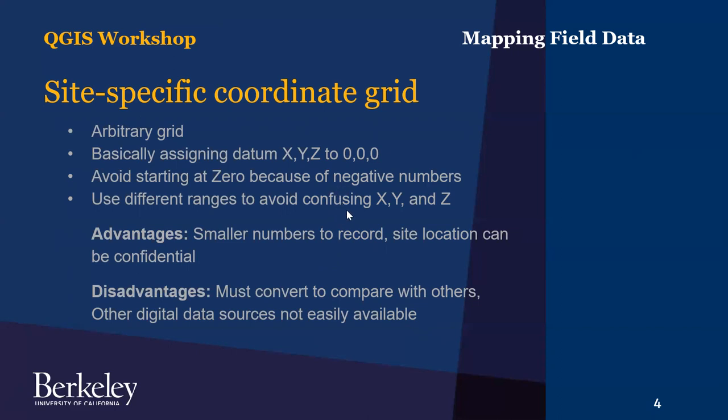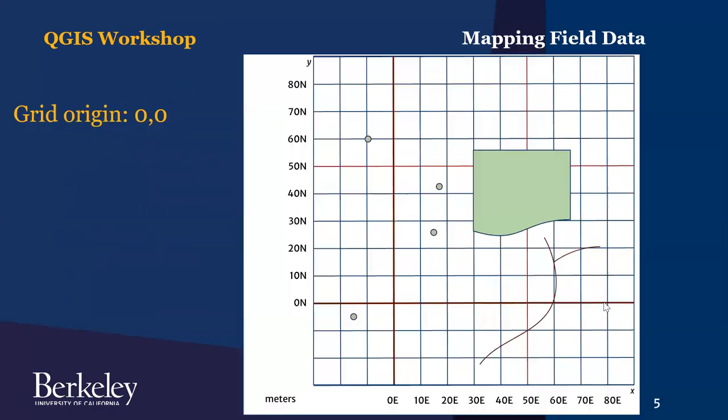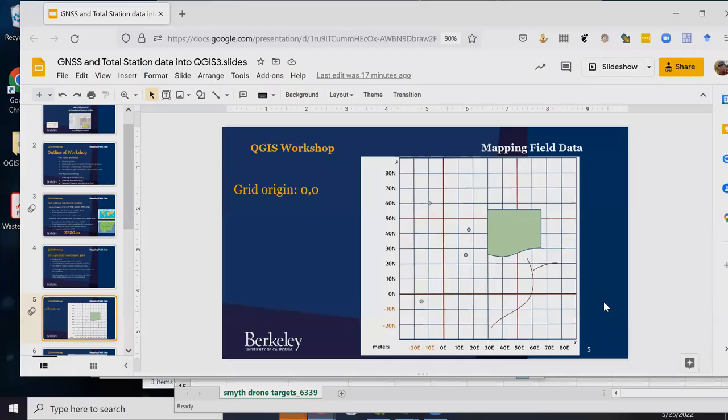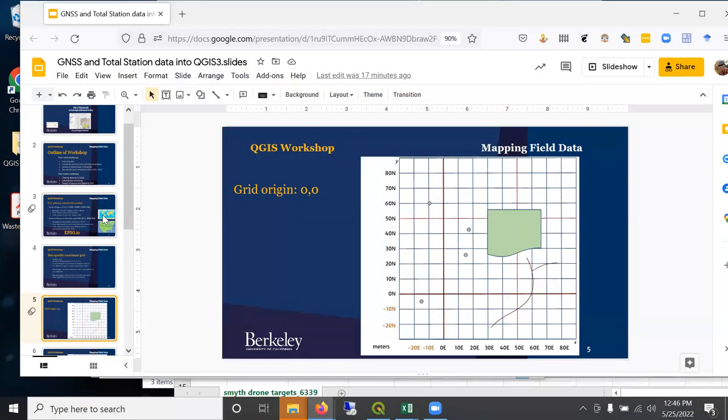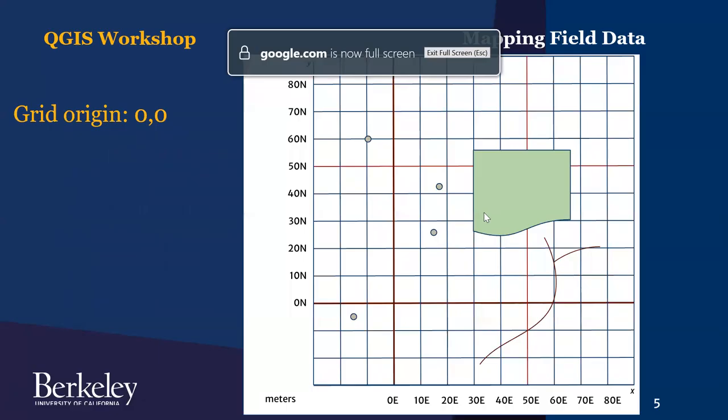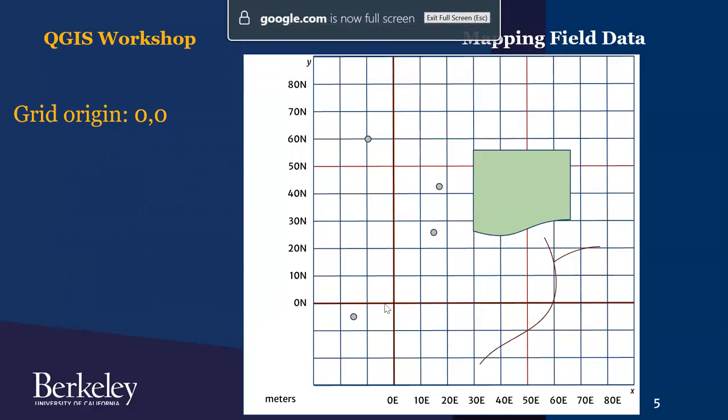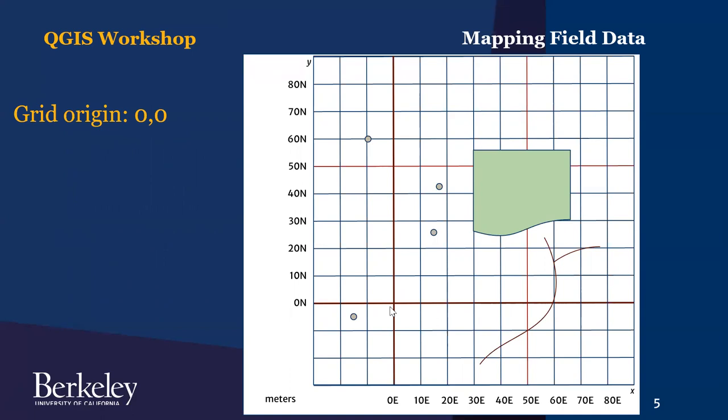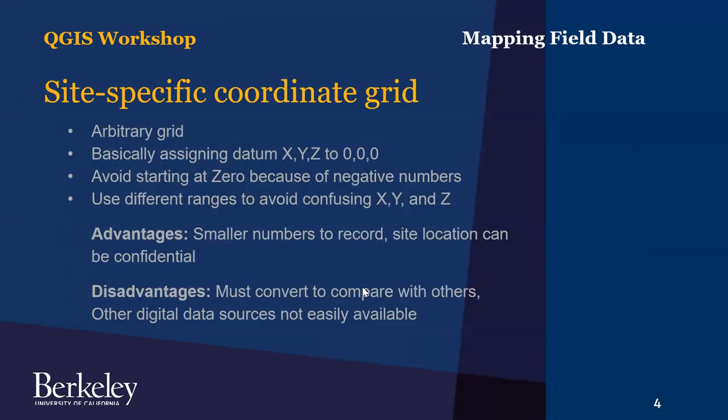So let's go ahead and... I wanted to mention one more thing here. We have an example of site-specific grids. So you could have your datum be zero-zero-zero right in your site-specific grid. But you don't want to work in negative numbers. So if you start at zero-zero-zero, everything to the left or the west and everything to the south of the datum will be negative coordinates.